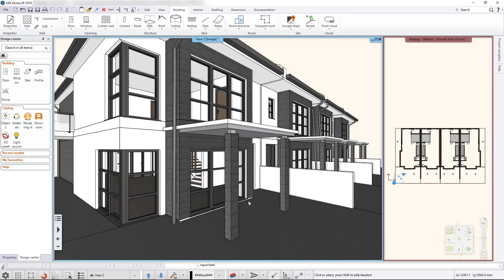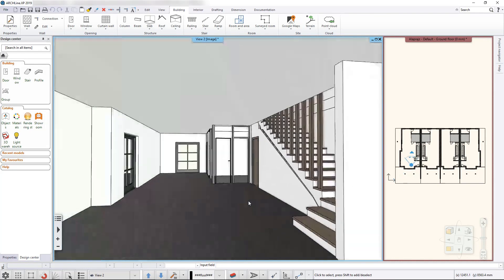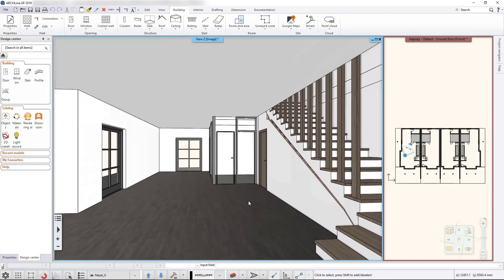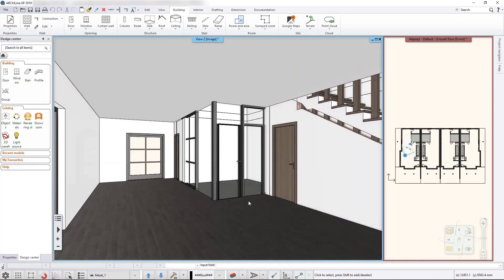In Archline we are able to toggle between preset perspective views. These are great for showing my clients how the model is going to look.